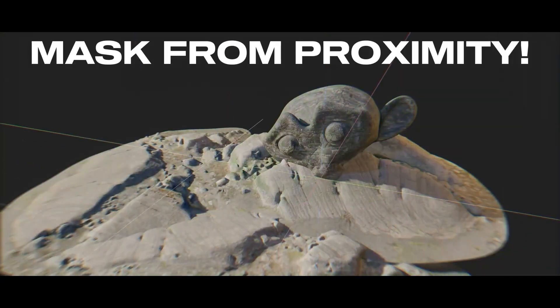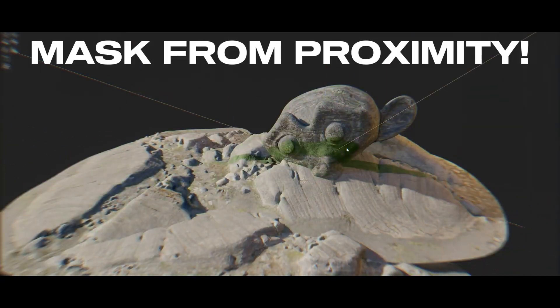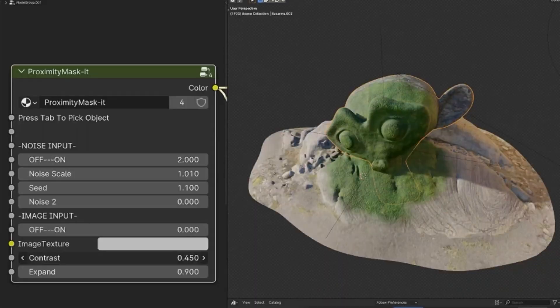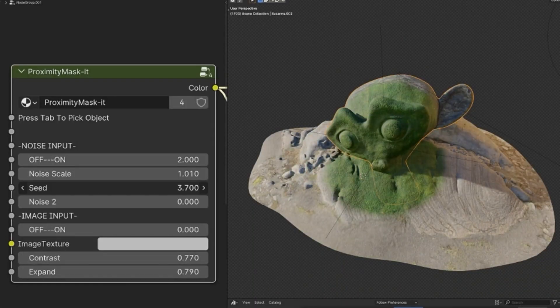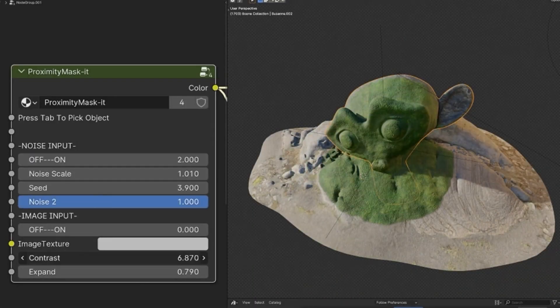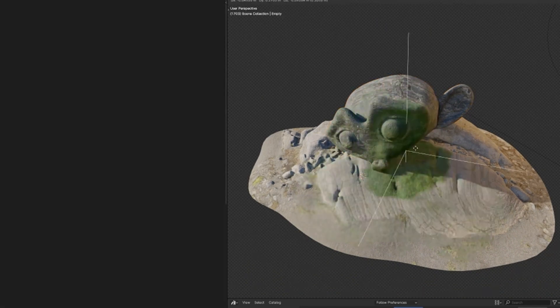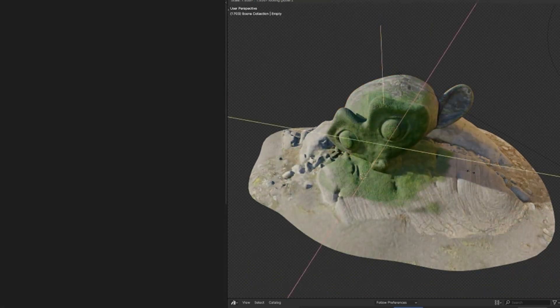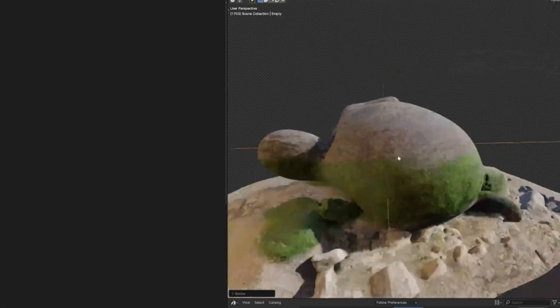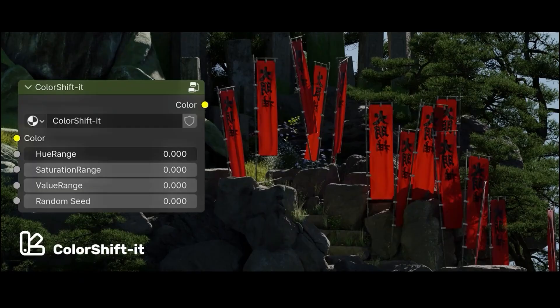Another handy node is Proximity Mask, which generates a mask depending on how far an object is from another. This is great for creating effects like burn marks, frost, or dirt buildup on surfaces, adding detail that reacts to the environment.